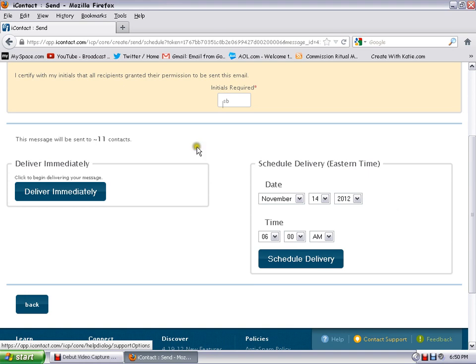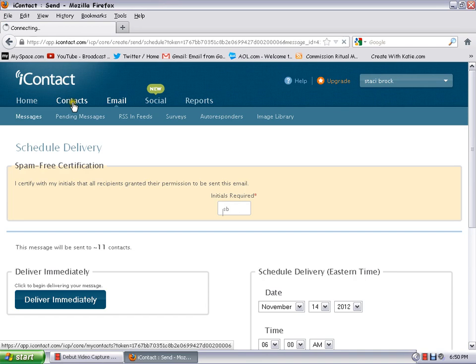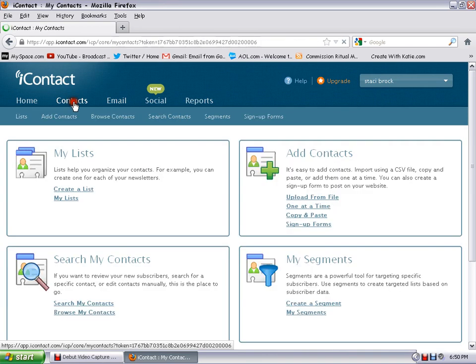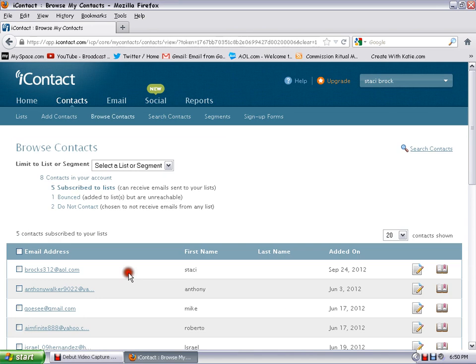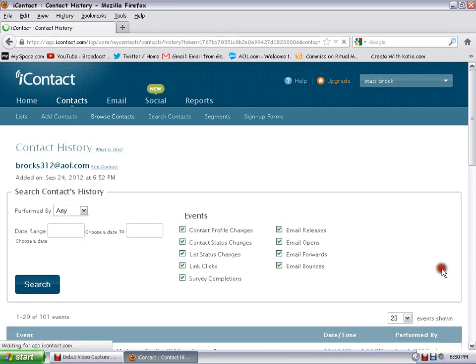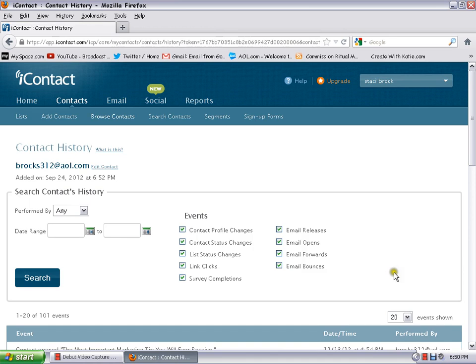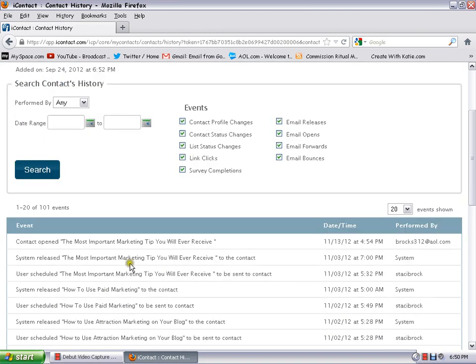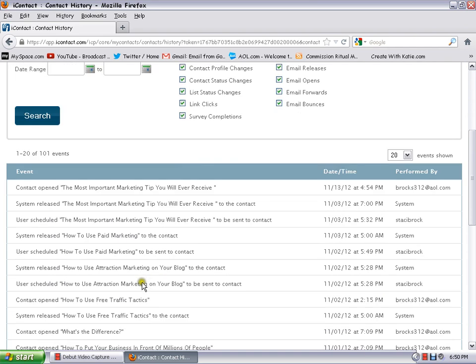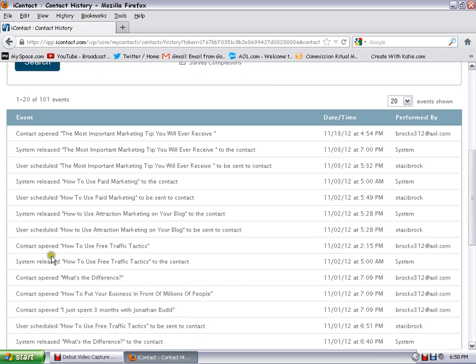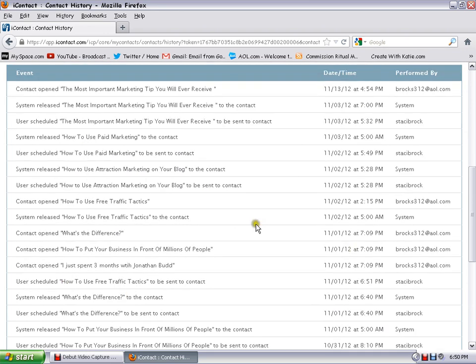You can also use this with your autoresponders. But then if you want to check and see what's going on, you can just go browse my contacts and then you go over here and this little book right here - it's use contact history. And see, because it was sent out with a picture, you can see everything that this contact did. It says contact opened, contact opened, contact opened, so you know that these were all opened emails.